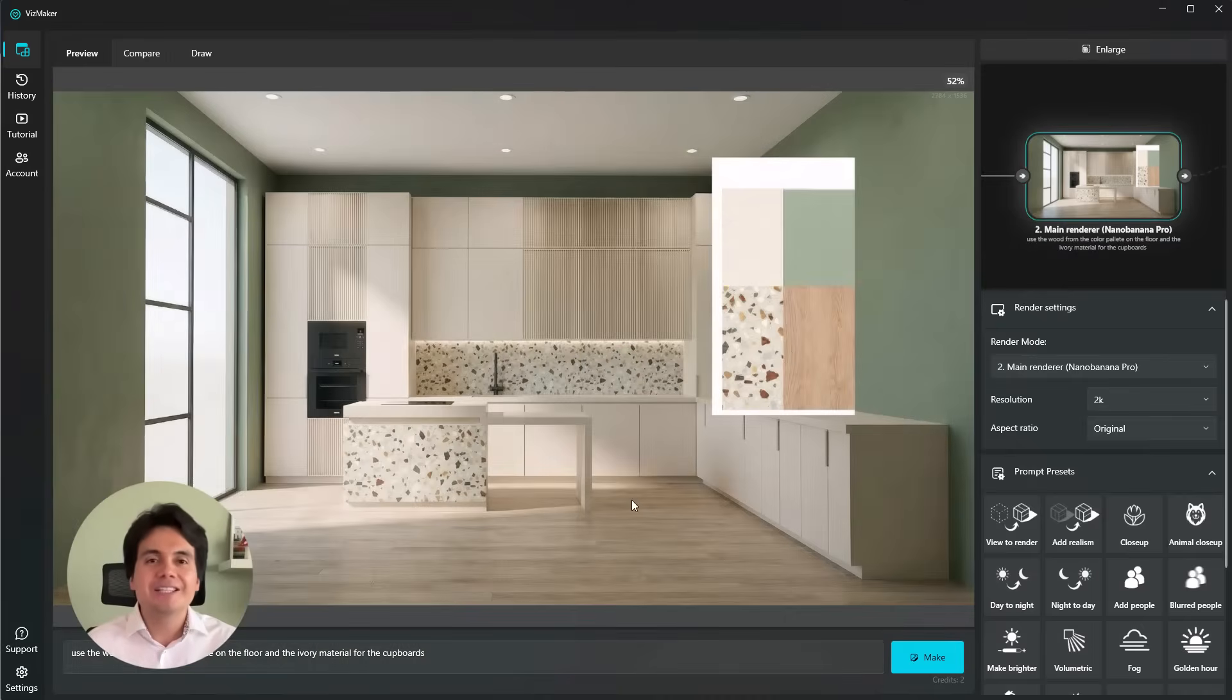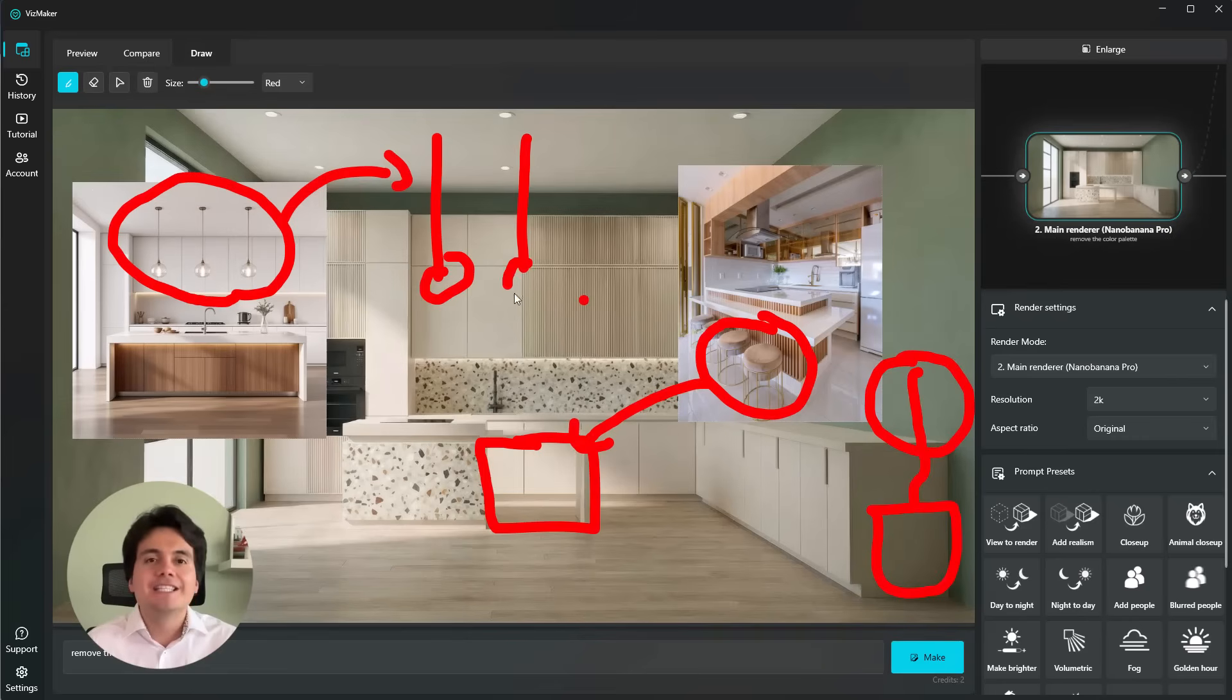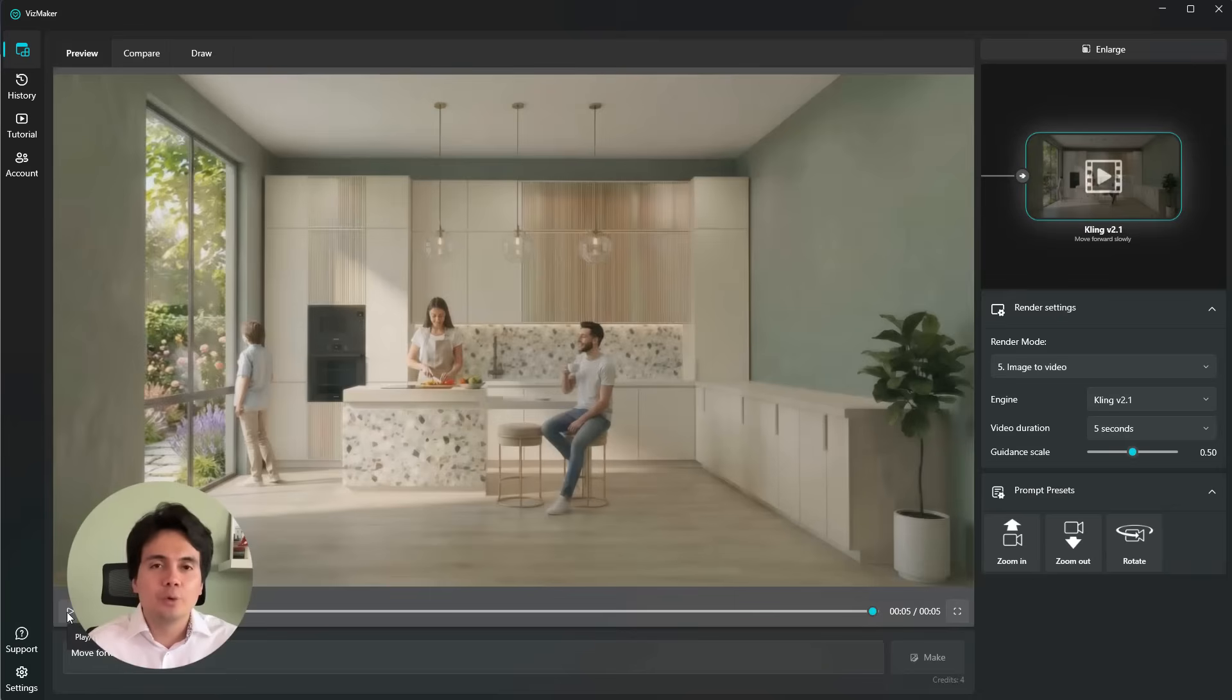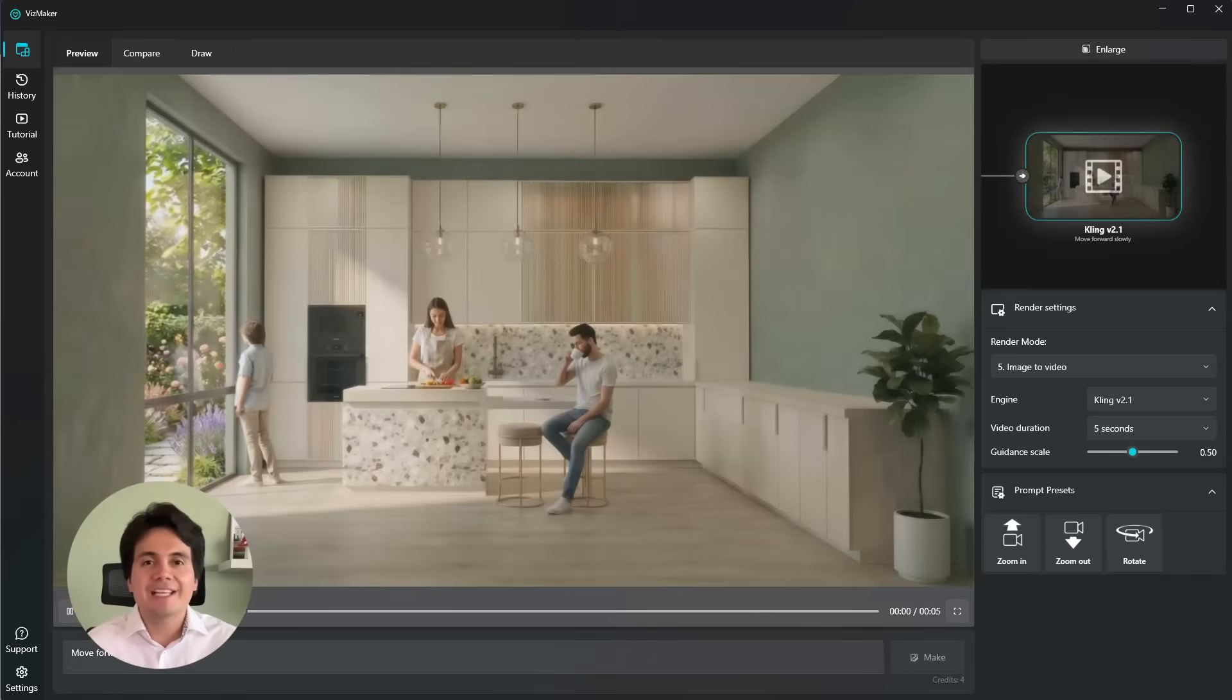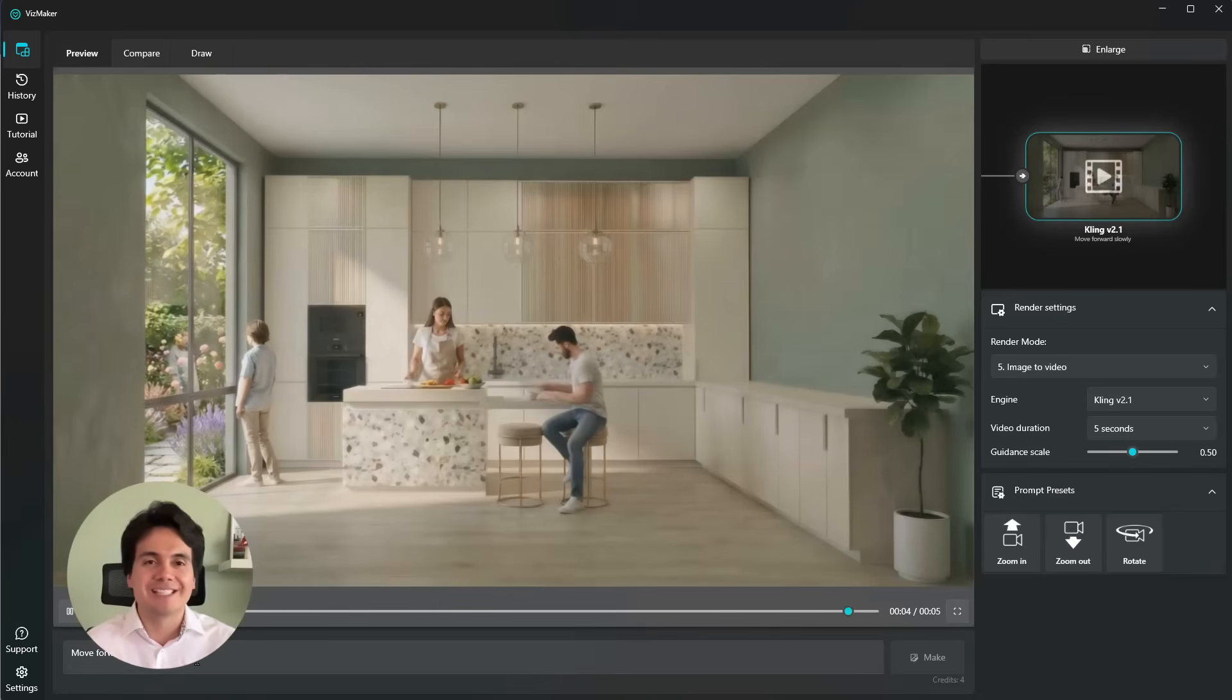I'll show you how to bring in a simple SketchUp kitchen scene, render it with VisMaker, change the full color palette, and even add stools, lamps, and plants just by drawing directly on the image. Let's get started.